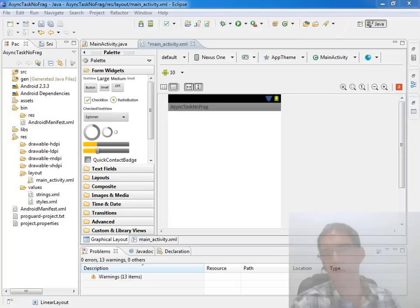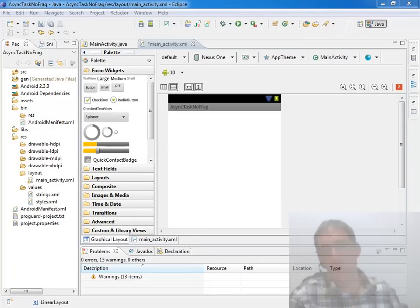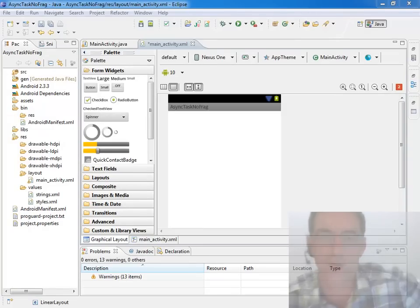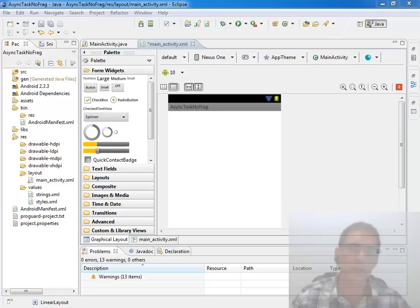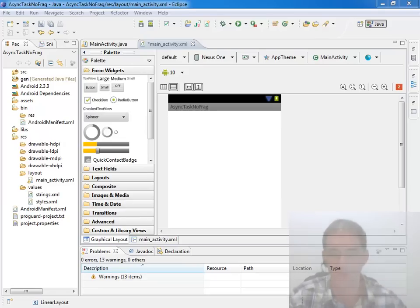So it's time to take a look at doing some processing in the background. When we think about doing processing in the background, there's really two categories: short-term processing in the background and long-term processing in the background.